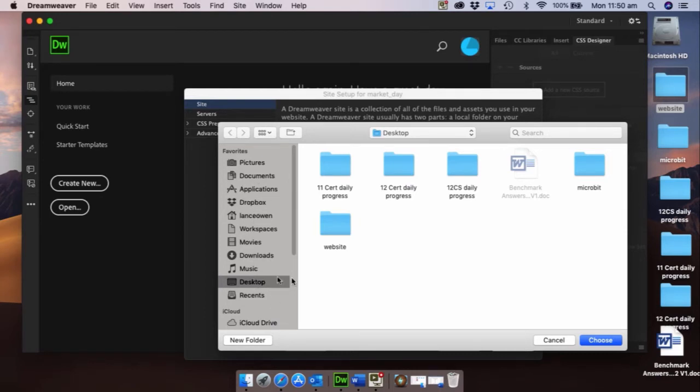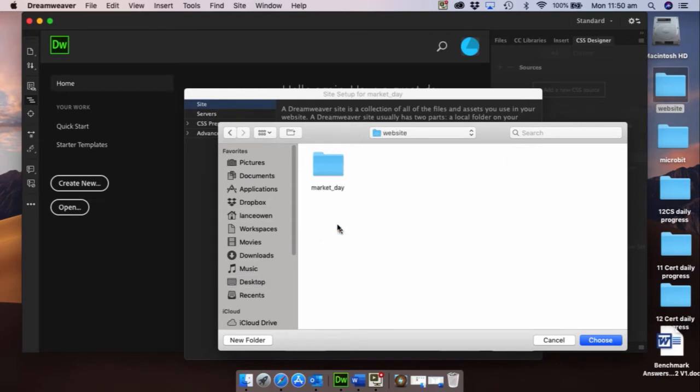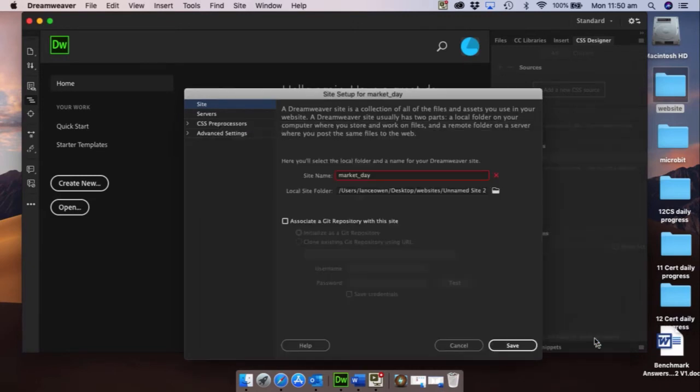So down here browse to that folder. Probably you will be directed automatically to your documents folder, so you'll need to go to desktop. There's my folder, I'm going to open that up, I'm going to open up market day and I'm going to go choose. Don't click in images, just go into the market day one up here and click choose.